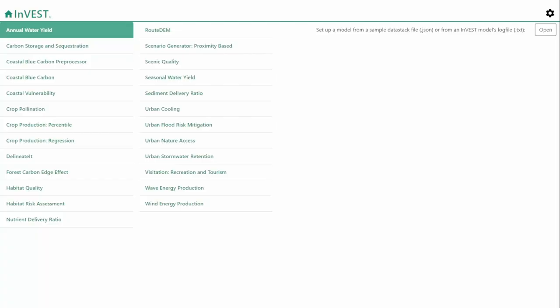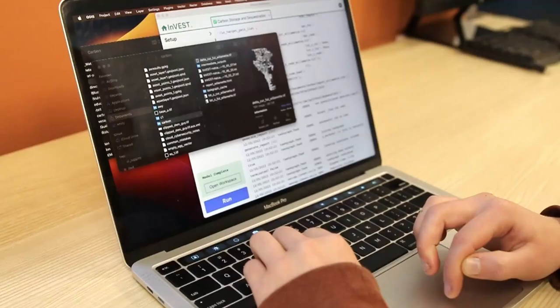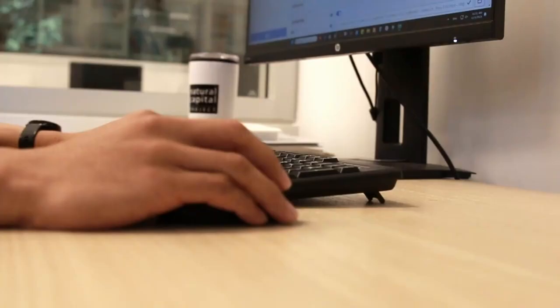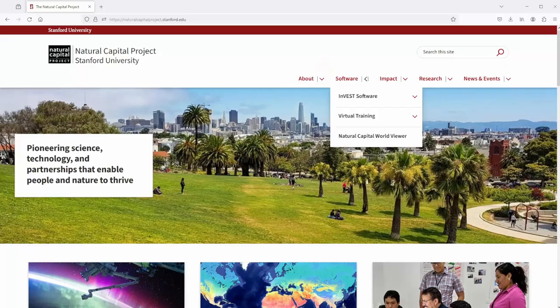INVEST is a software application for modeling a variety of ecosystem services — software that helps map nature's benefits to humans. One of the nice benefits of INVEST is that it's completely free and it's open source. My name is Doug Deneu, I'm the software team lead at NatCap. My name is James Douglas, I'm the software architect for the Natural Capital Project.